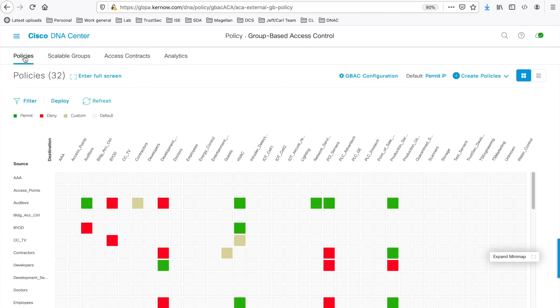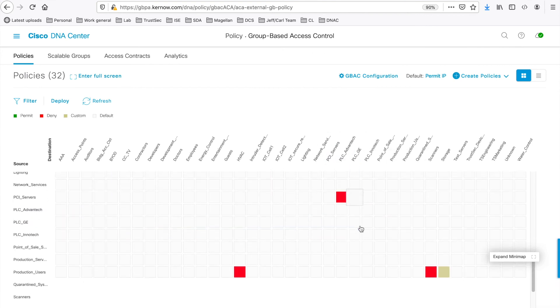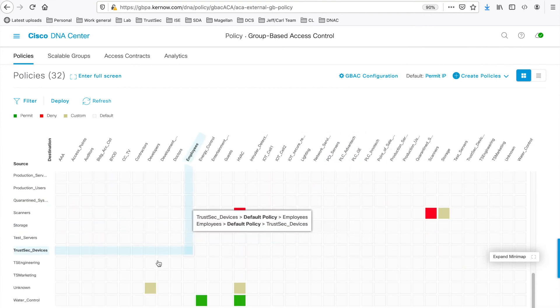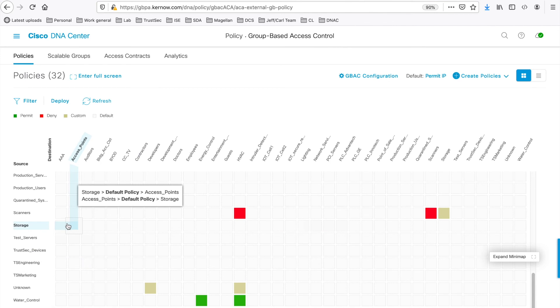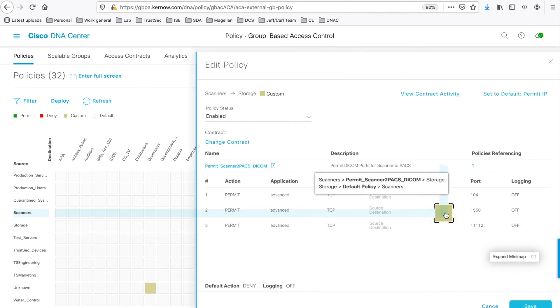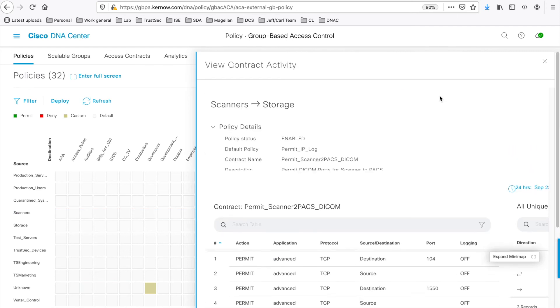Click on the Policies, and we'll click on the policy from Scanners to Storage, here. And you'll see the View Contract Activity option.